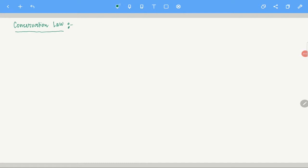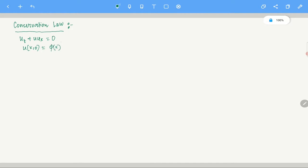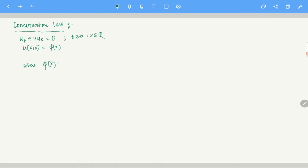Welcome students. In this video we are going to look at a problem which is Burgers' equation. This will give you an idea of how to work with the Rankine-Hugoniot condition and weak solutions. So let's say u_t plus u·u_x equals 0, with u at x, 0 equal to φ(x), where t ≥ 0 and x is in ℝ. This is the general problem, and now I am just putting the conditions on φ.